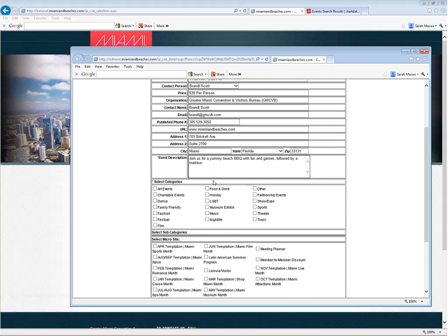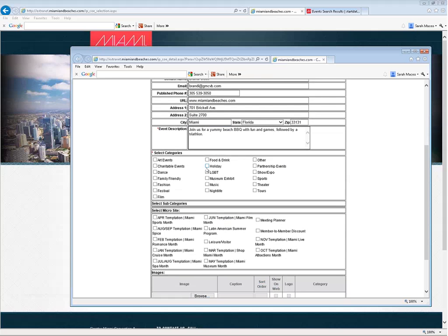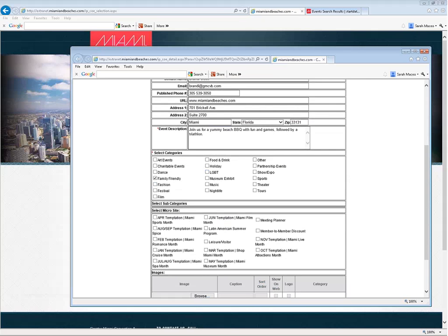Once you've done that, you can select some additional categories. So what categories does this fit into? We do ask that you're very specific because if you try to select categories that don't apply, we will make sure to correct that for you before the event is seen on our website. In this case, it's not going to be an art event nor charitable dance. It is family friendly, not fashion, festival, film. It is food and drink. It's a barbecue. And sports, I would say, and that's about it.